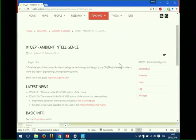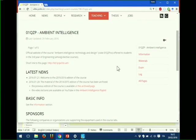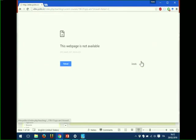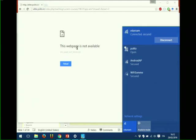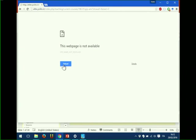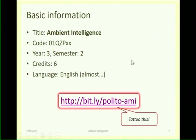We'll spend some time later looking through the main sections of the page. You will find all the information that you need — the slides, the links, and the schedule of the classes — so that you can plan on attending the class or the labs. We'll see the timing in more detail.